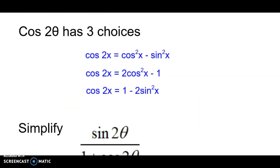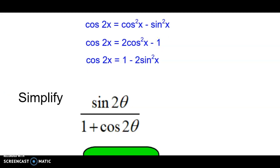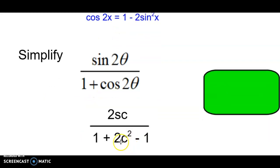Next identity: cosine of 2x. This one is a little more complicated because there are three forms to choose from, and it can be tough to know which one to substitute in. For this fraction, we substitute 2 sine cosine for sine of 2θ. For cosine of 2x, we want to get rid of the ones, so we use 2 cosine squared minus 1, so that the minus one and the plus one cancel.